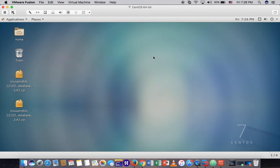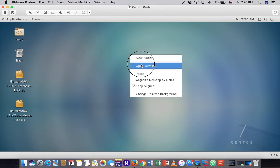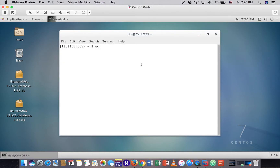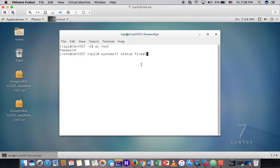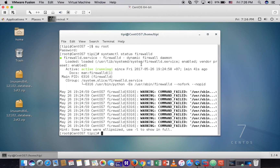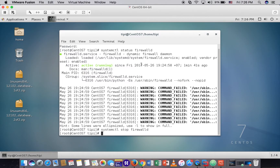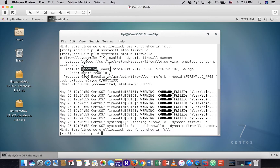So now let's go to check the firewall. Login as root. Check status - the firewall is running, so let's disable it. Check the status once again - the firewall is inactive now.